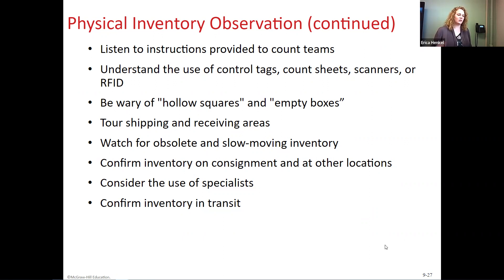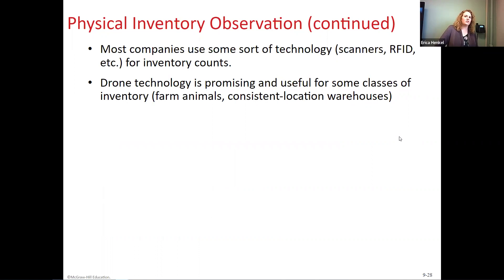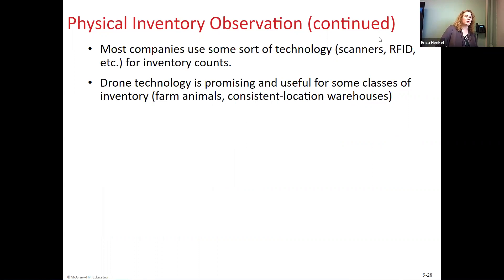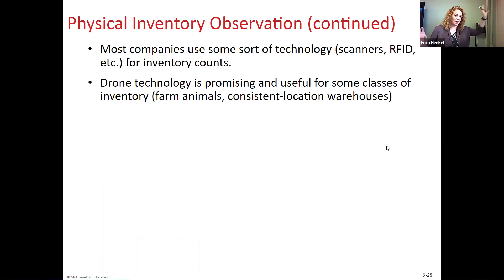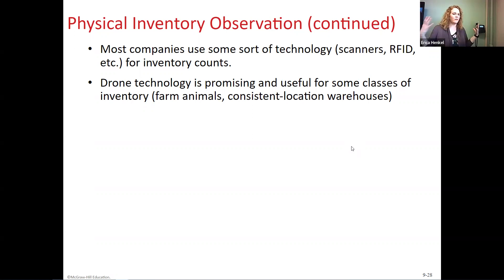When touring shipping and receiving areas, you should get a general lay of the land, watching out for obsolete and slow-moving inventory and items in transit. If the inventory is too complex, consider bringing in inventory specialists to assist — more expensive, but worth it if inventory is potentially high risk. Most inventory-intensive companies have some type of technology, either scanners, RFID tags that follow pallets around and physically scan as something moves through the system, or drone technology — used for things like farm animals or large piles of ore — to view large-scale operations.